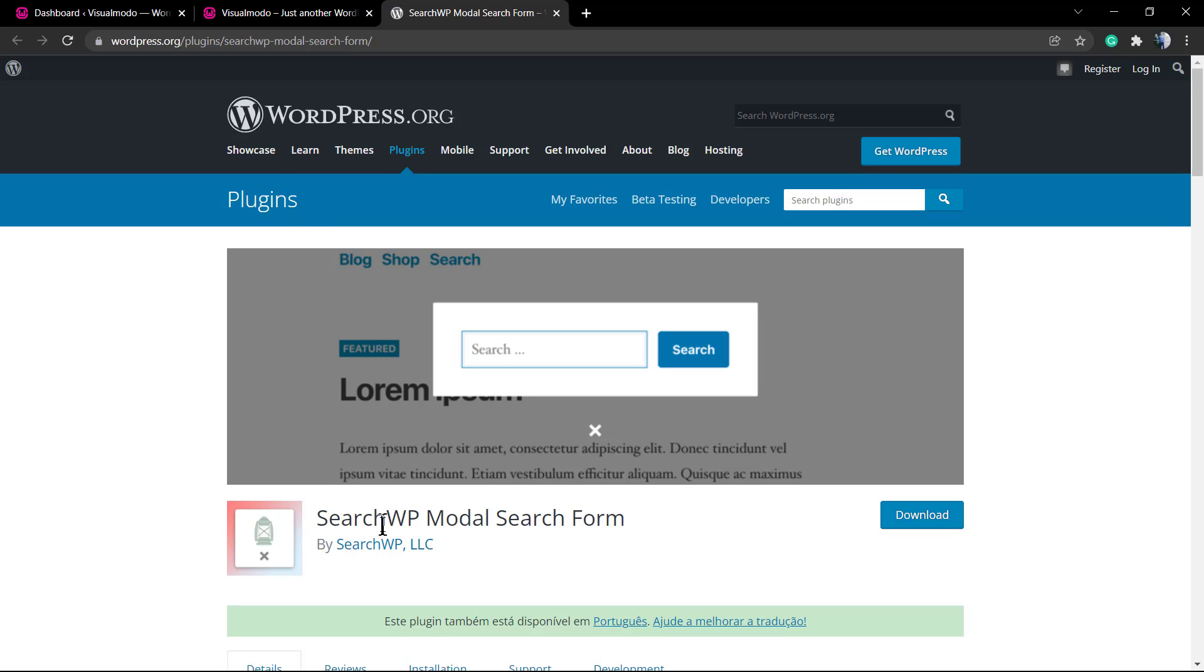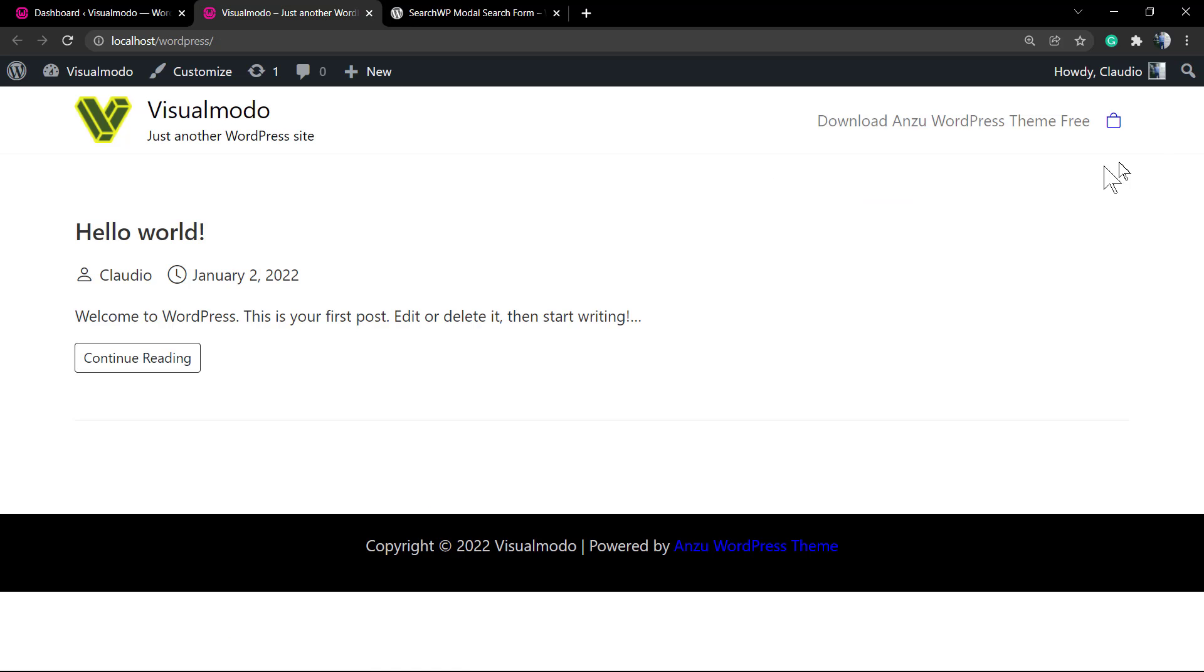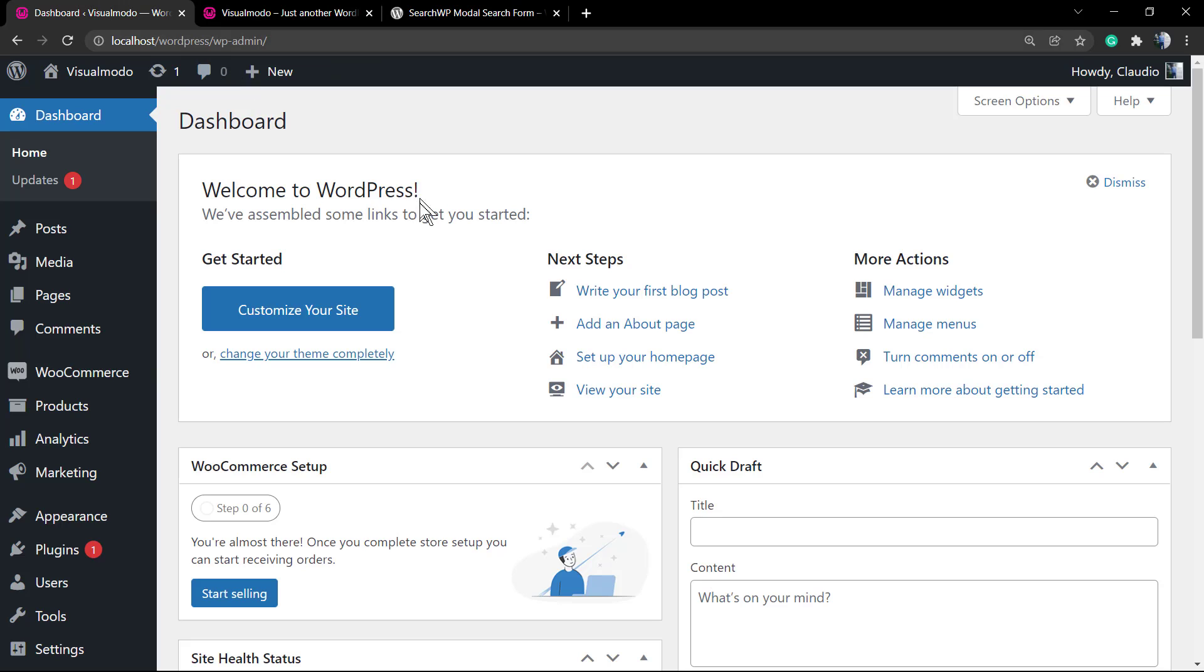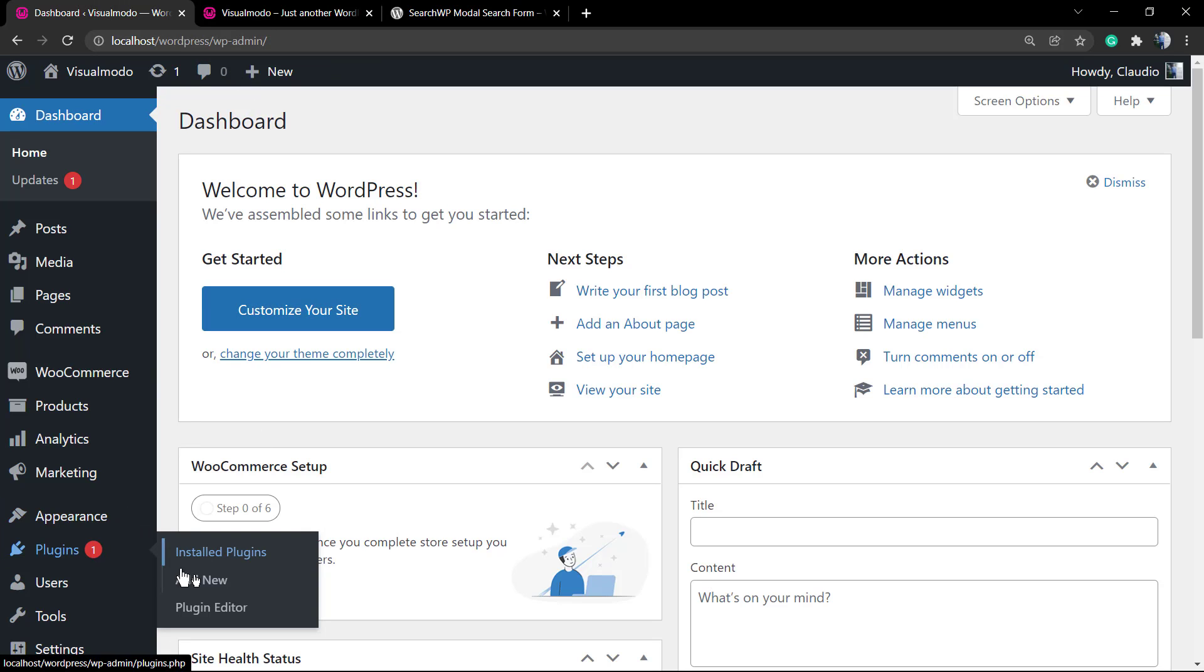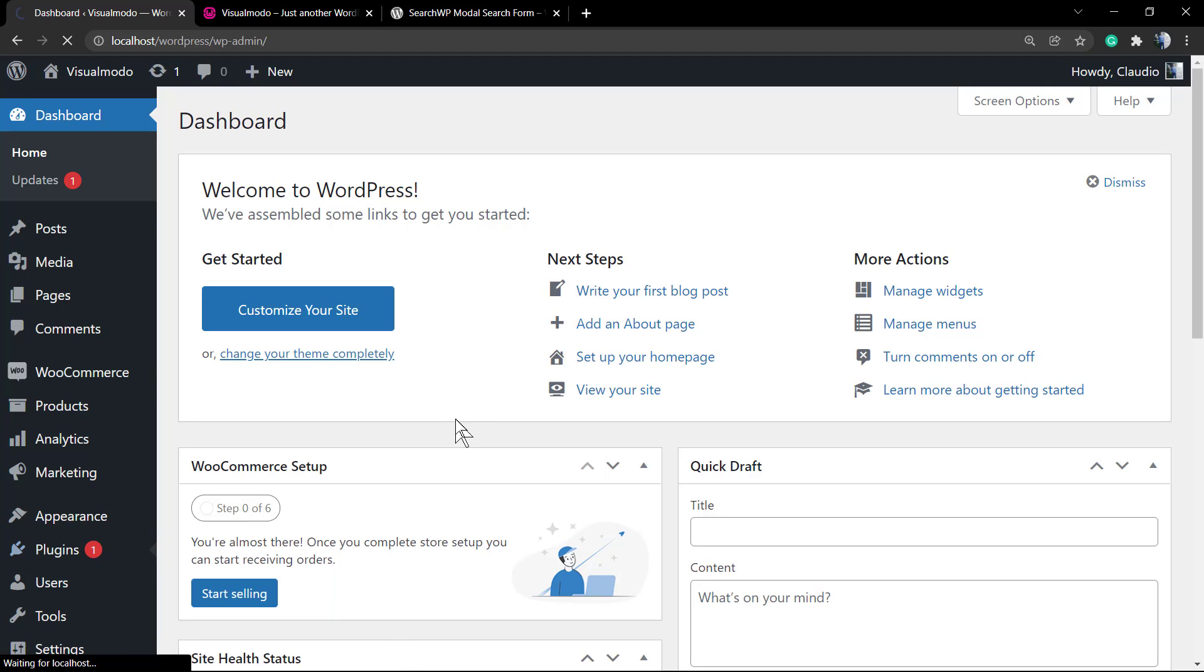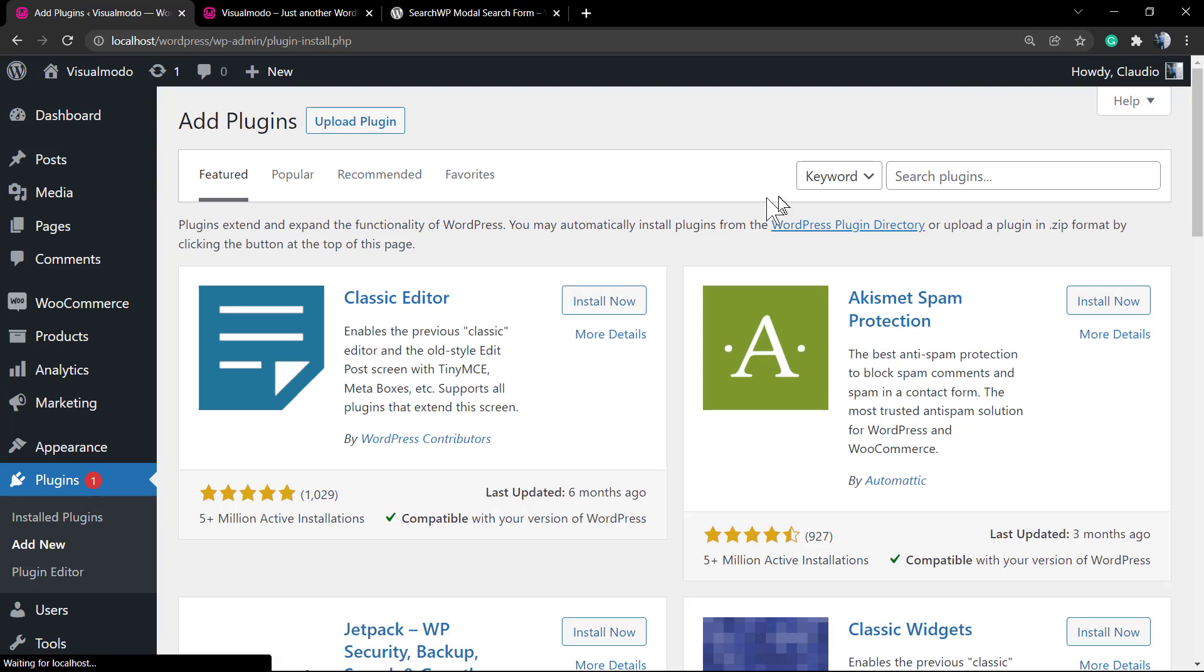We're gonna learn how to apply a menu icon next to this one that's gonna be clicked and open a search modal pop-up box, all for free and following the style of any WordPress theme that you are using.